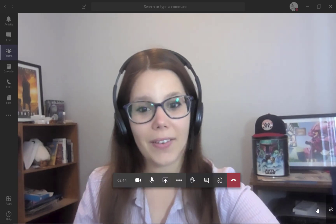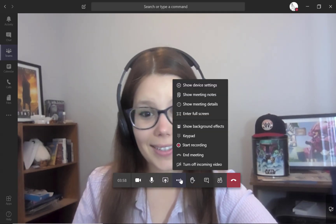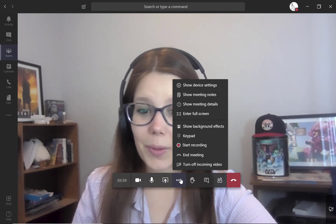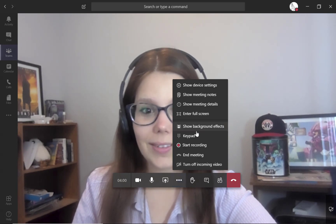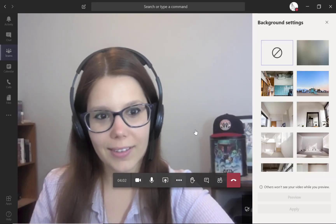You can access the background settings by clicking the dot dot dot to bring up the more actions menu and then click show background effects.